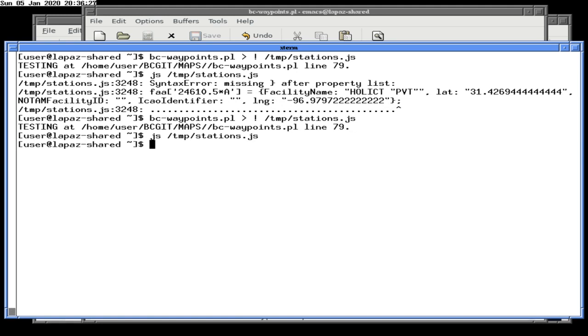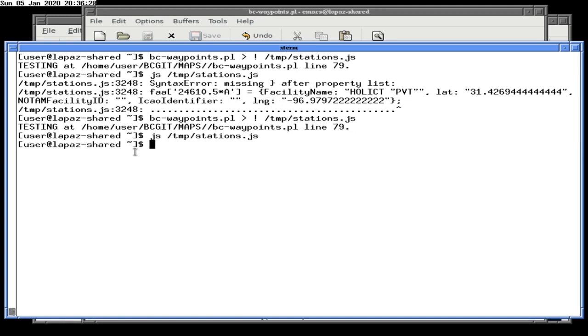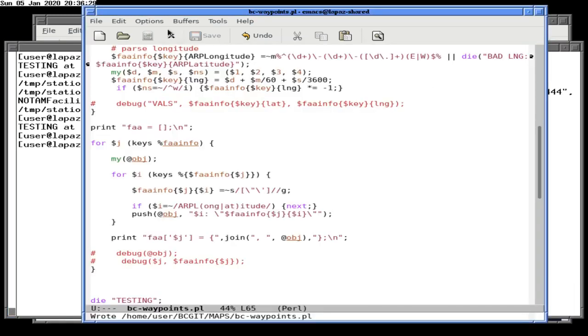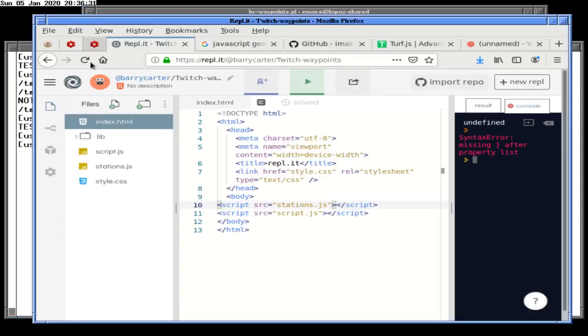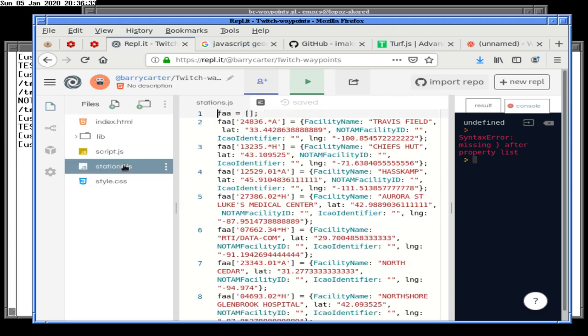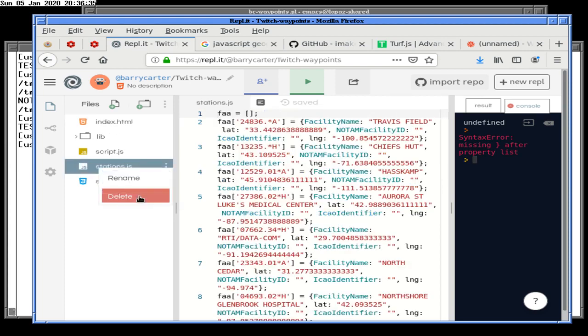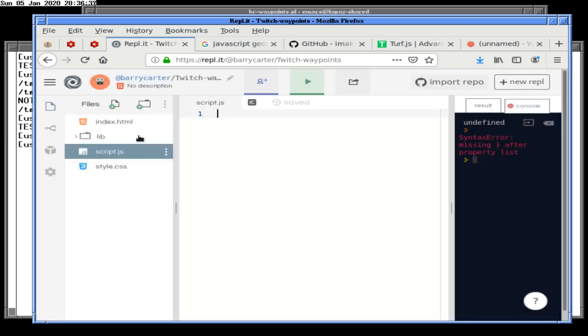Yay, now it looks like it's going to work locally. Should have thought of that trick earlier. Finally — Delete-O-Rama. And then Upload-O-Rama.